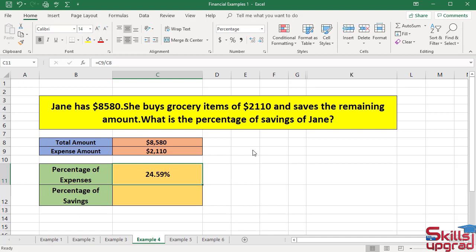This is the percentage of the expense amount. To calculate the actual savings of Jane, or the percentage of savings, subtract this percentage value from 100%. This total amount represents 100% — before she paid, she had saved 100% of the amount. Consider this amount equal to 100%.